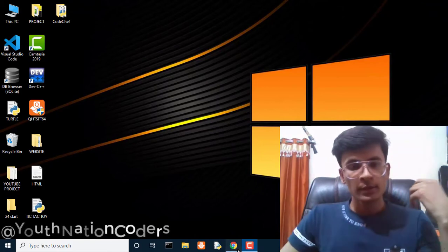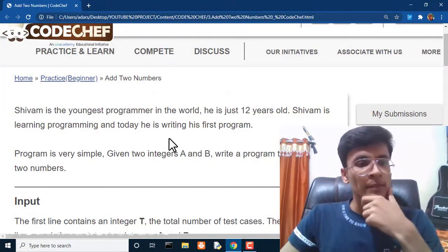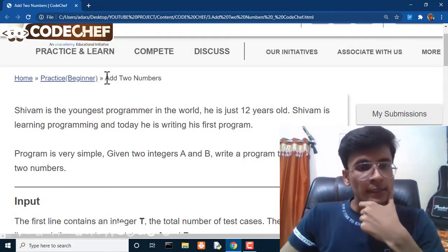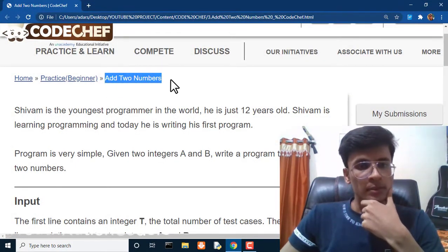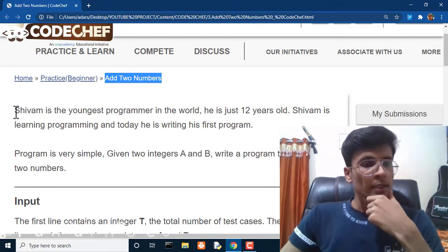Today we are going to solve our new program and that question is add two numbers.